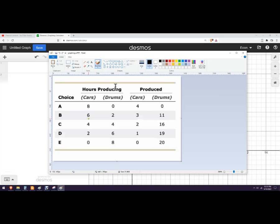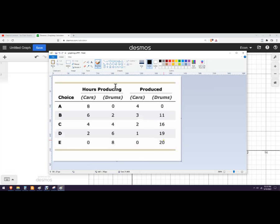Choice B, they produce six hours, six of the eight hours producing cars, and they get three cars and 11 drums. So on and so forth, until finally, choice E, we're going to do all of our time on drums. We get no cars and 20 drums.